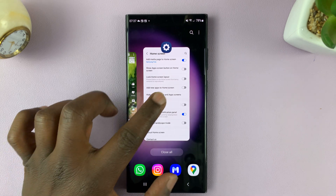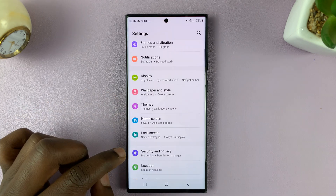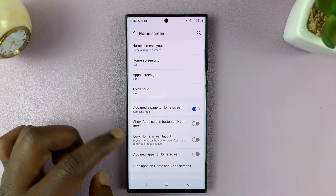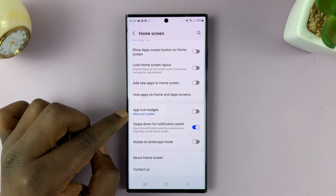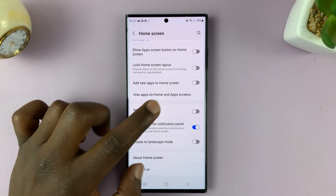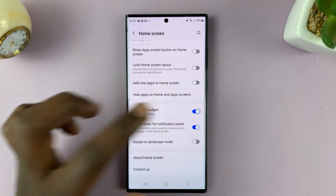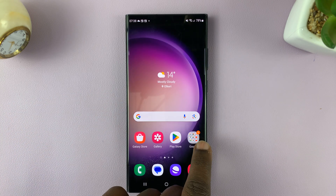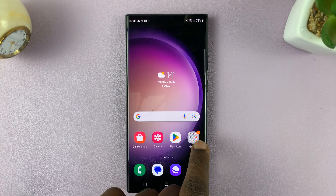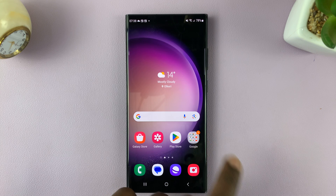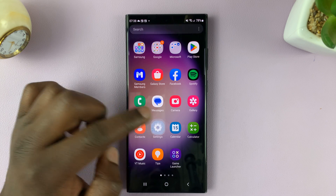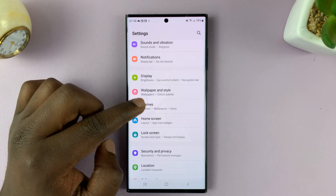If you go back to the Settings page, back to Home Screen, and tap on App Icon Badges and enable that, you'll see that the number appears again and shows the actual number of notifications you have.